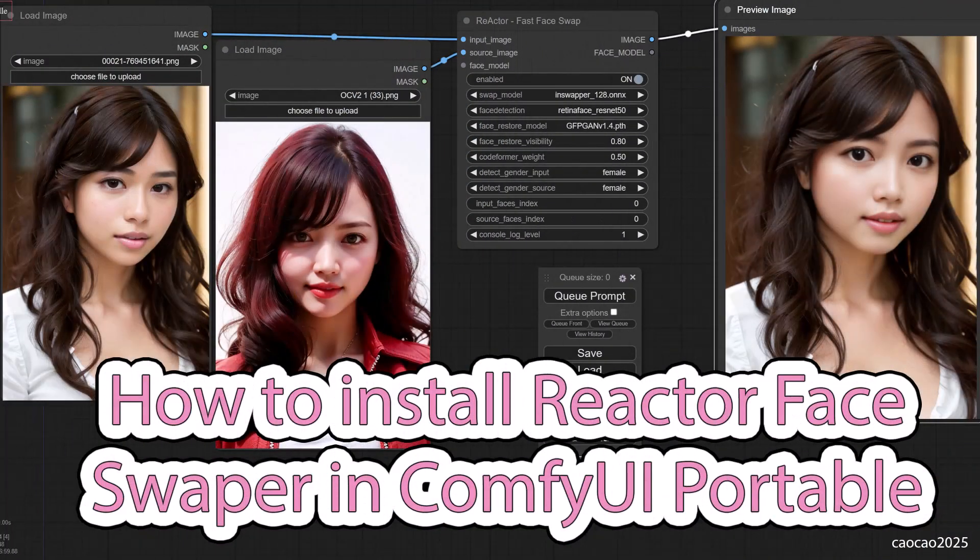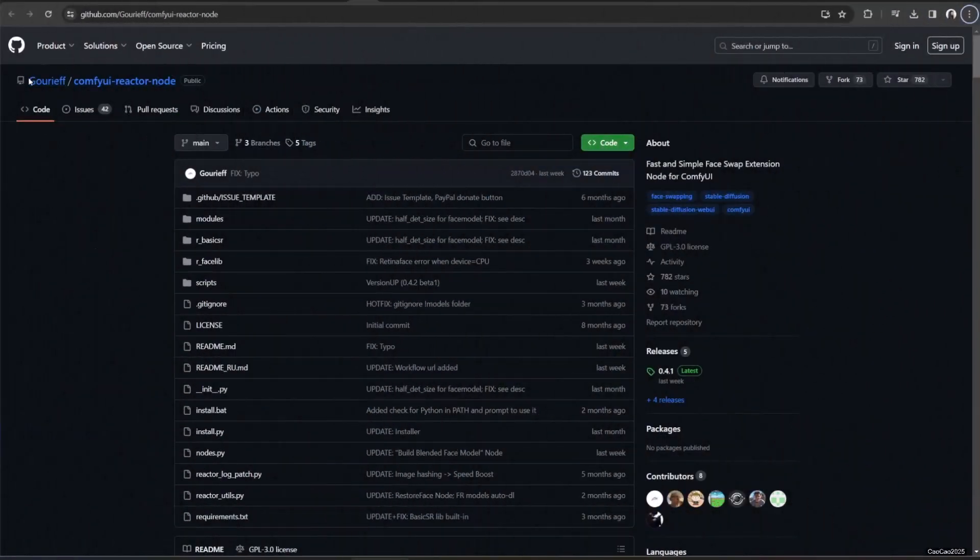Hello guys, welcome back with me, CiaoCiao2025. Today we're going to install Reactor Face Swapper for ComfyUI.